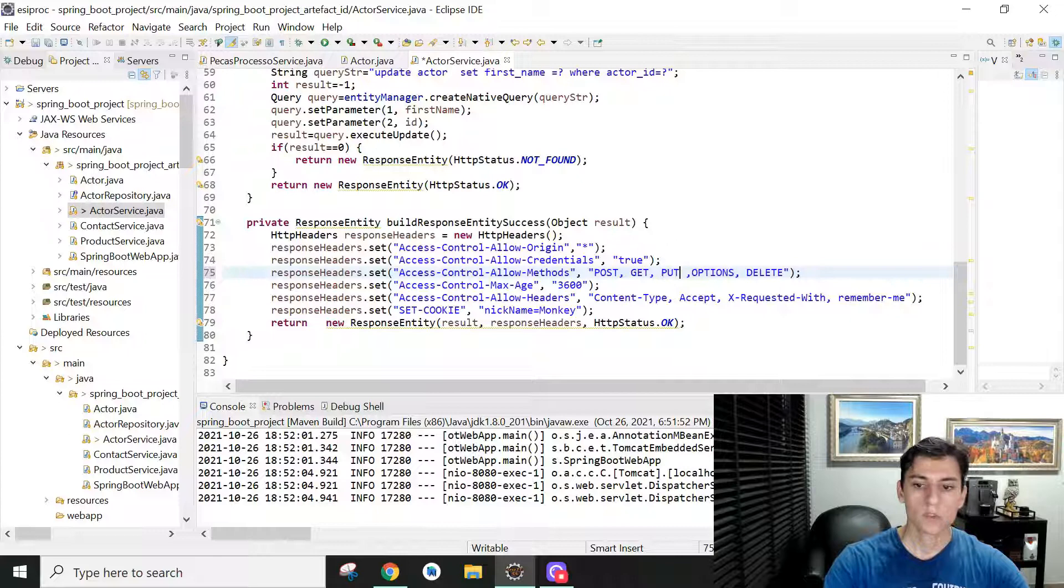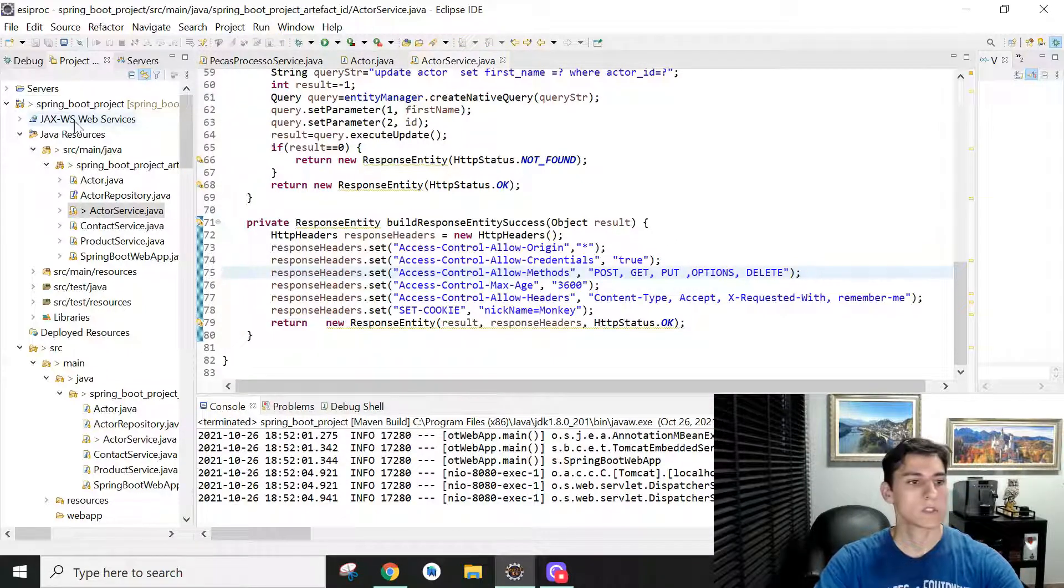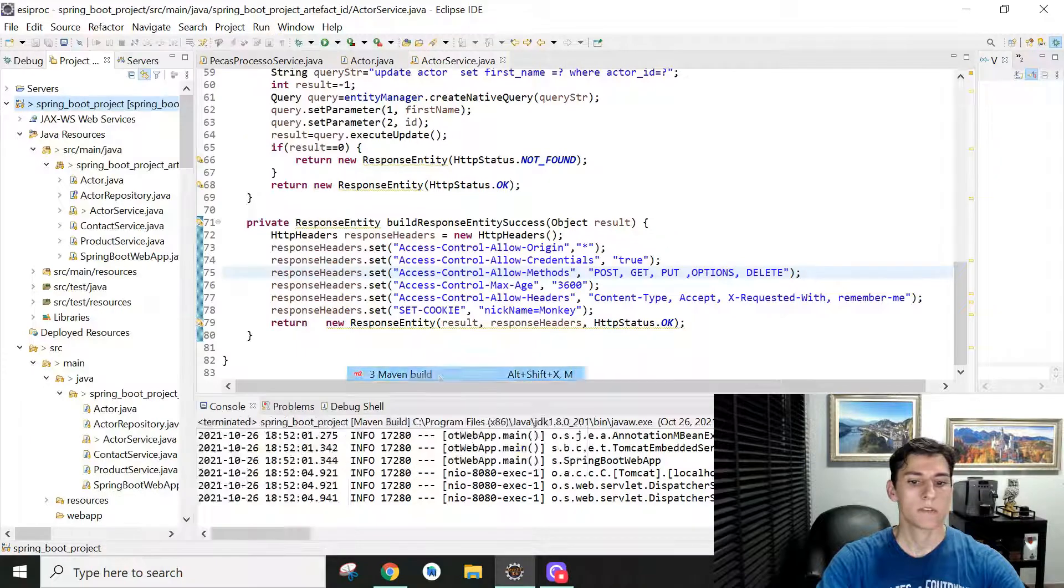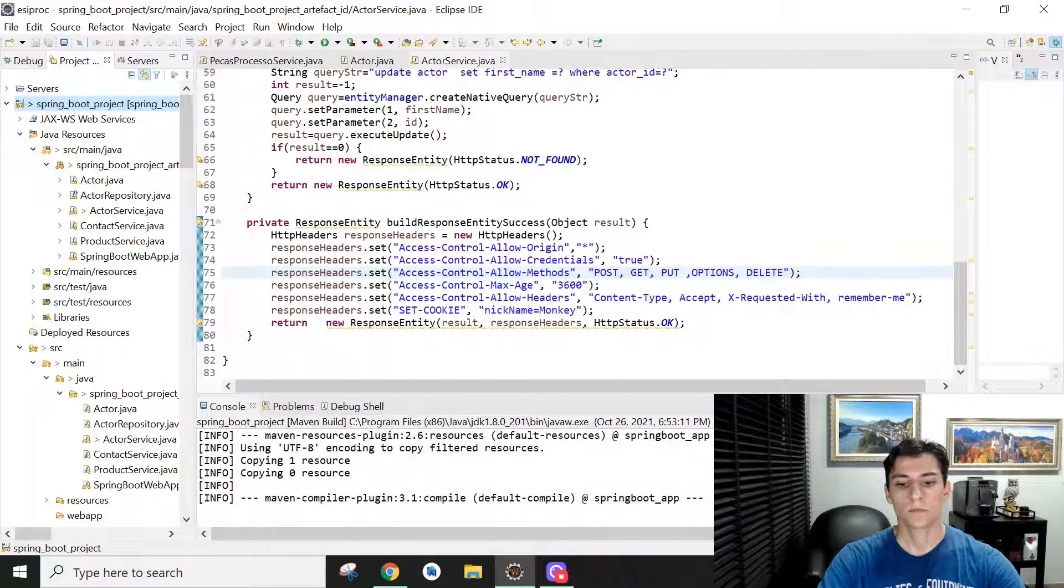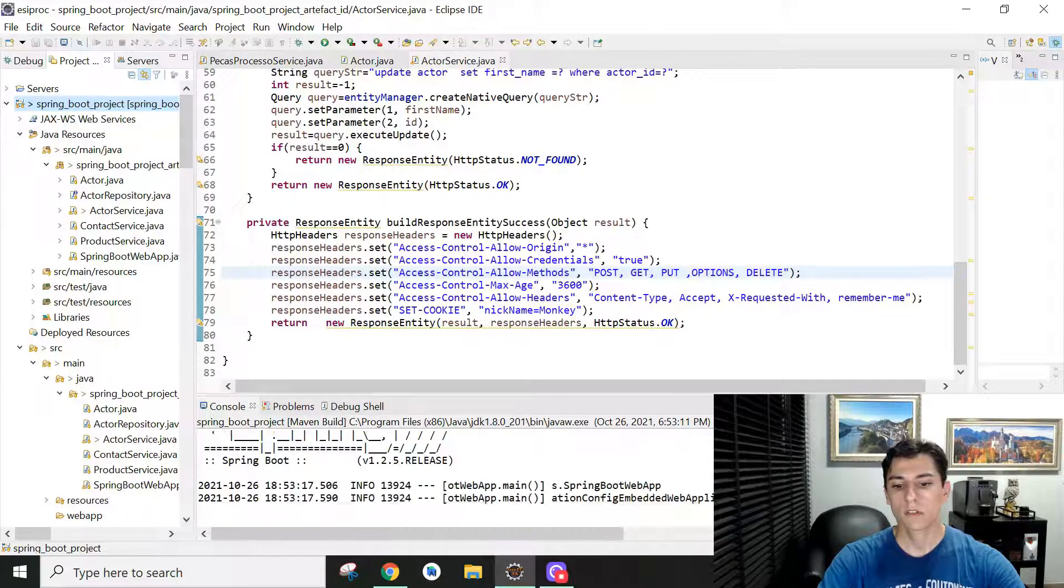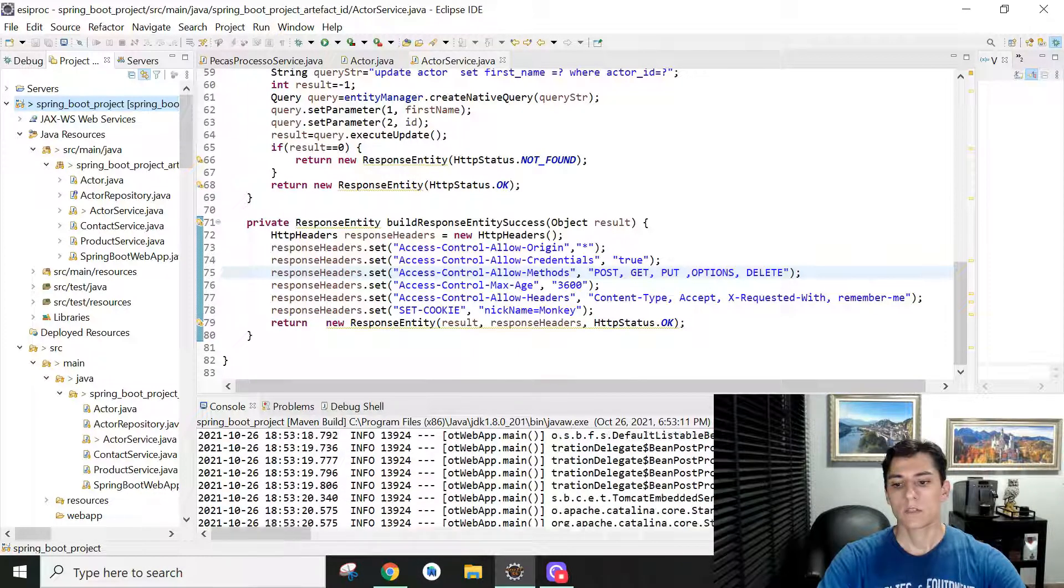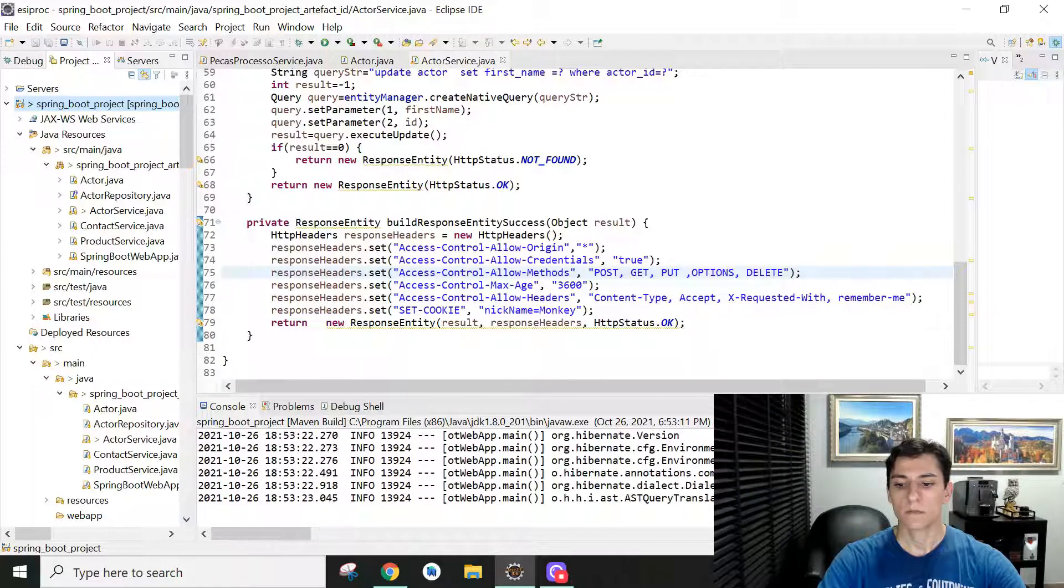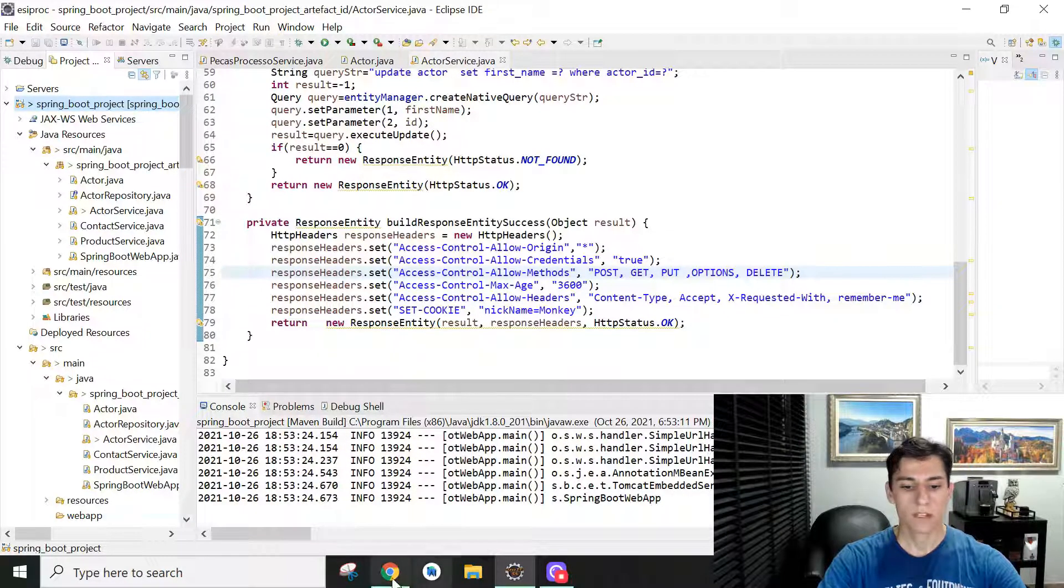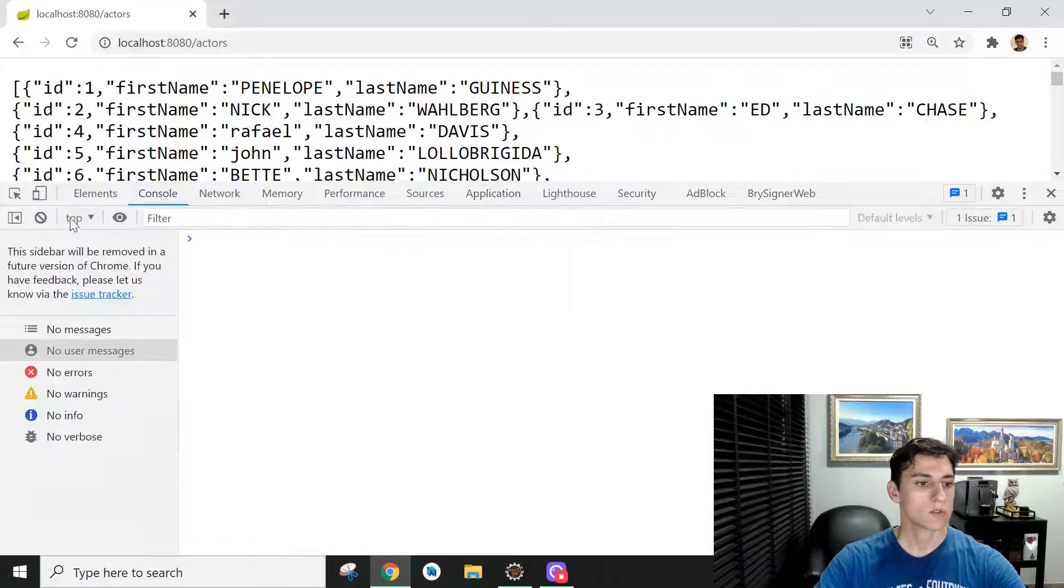So we can just restart our service using Maven Build. And now it's going to reload our service in the port—just wait a little bit. Okay, it's running.